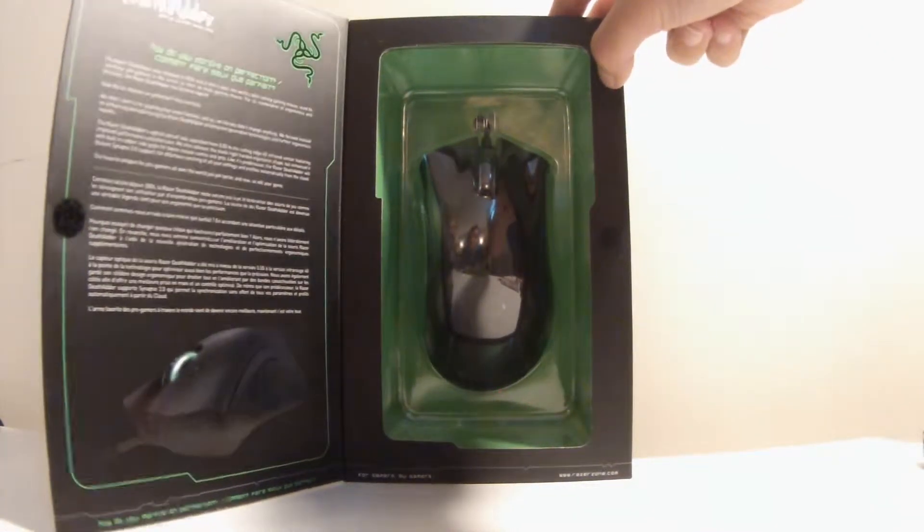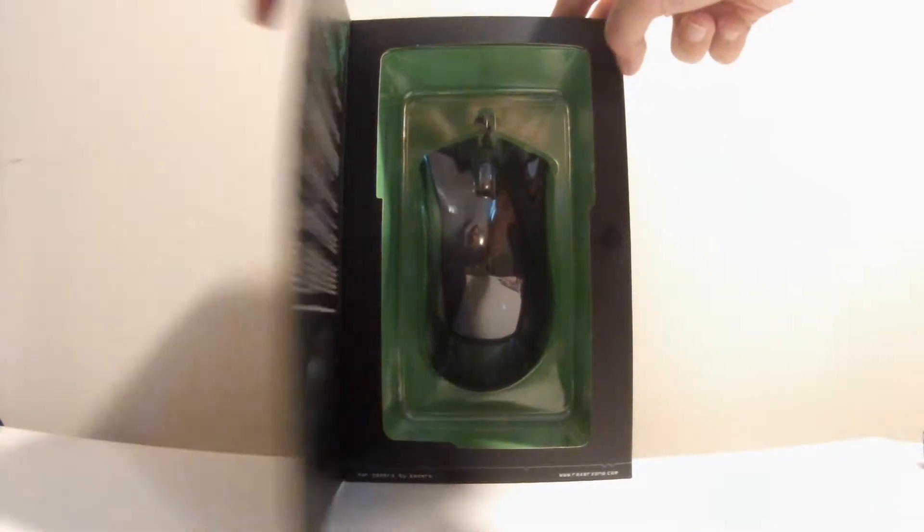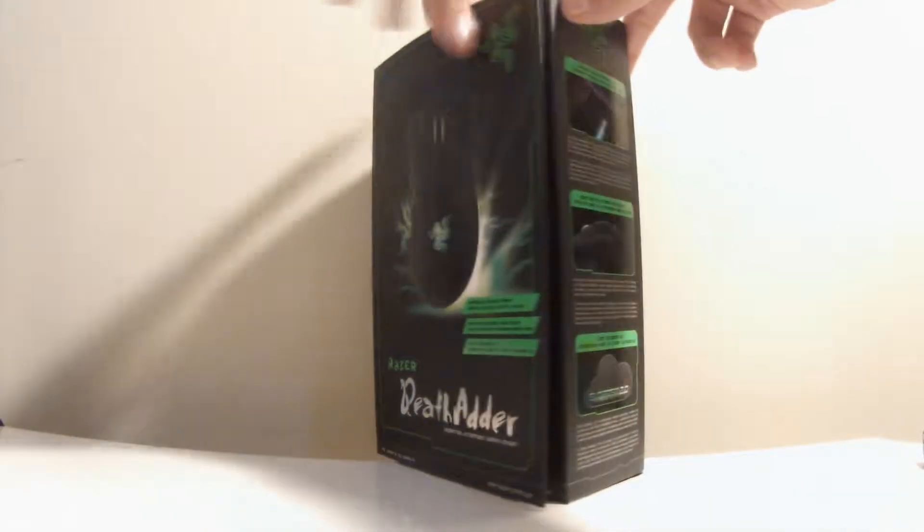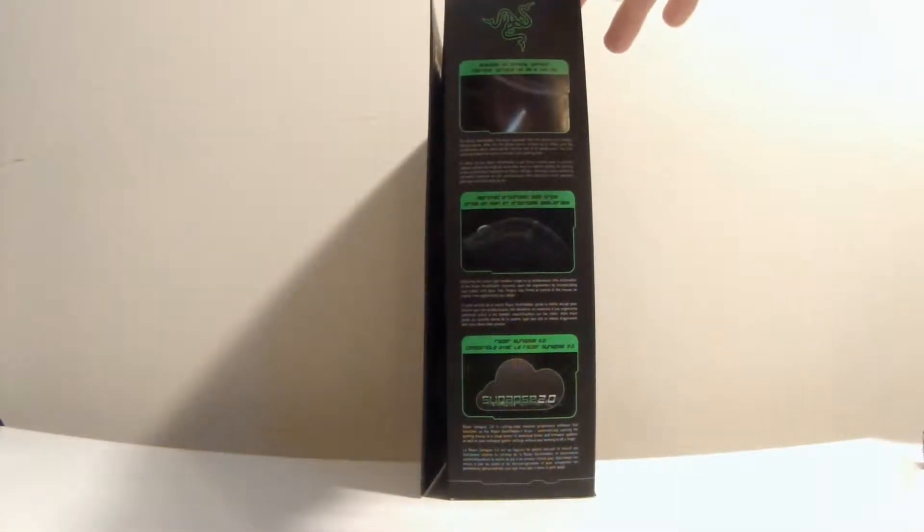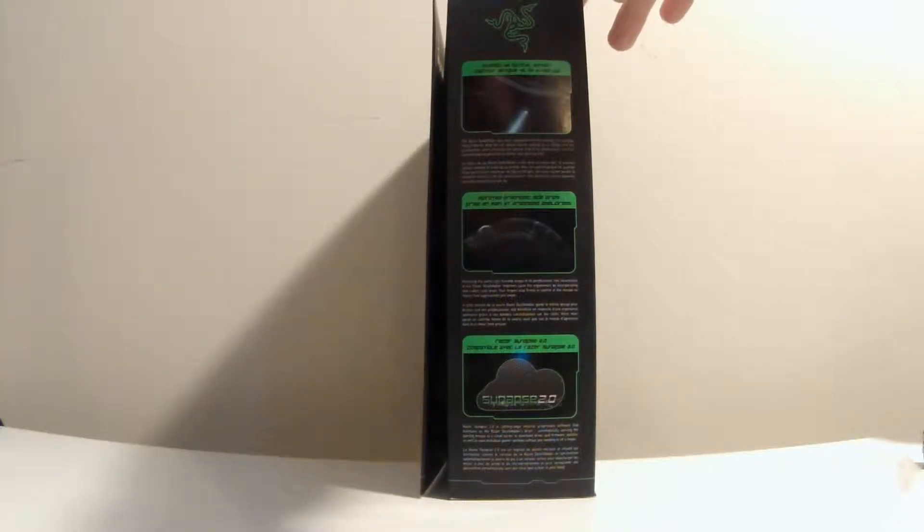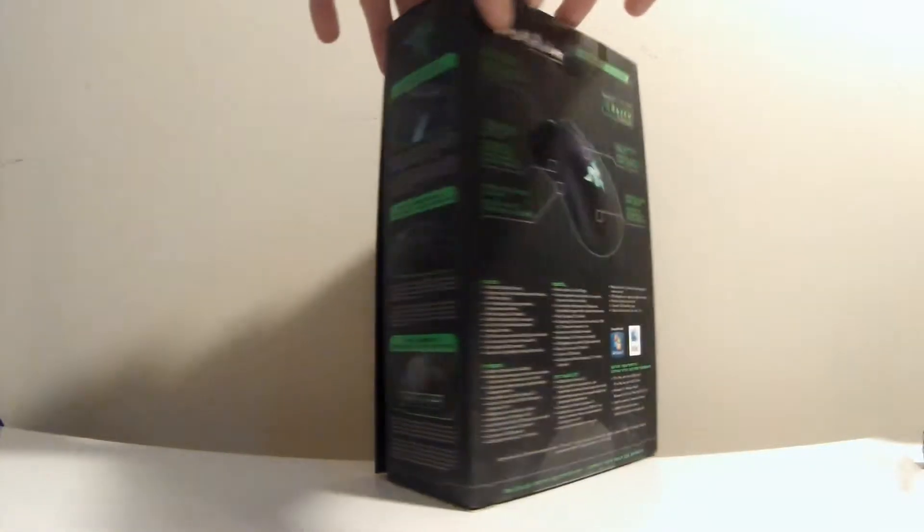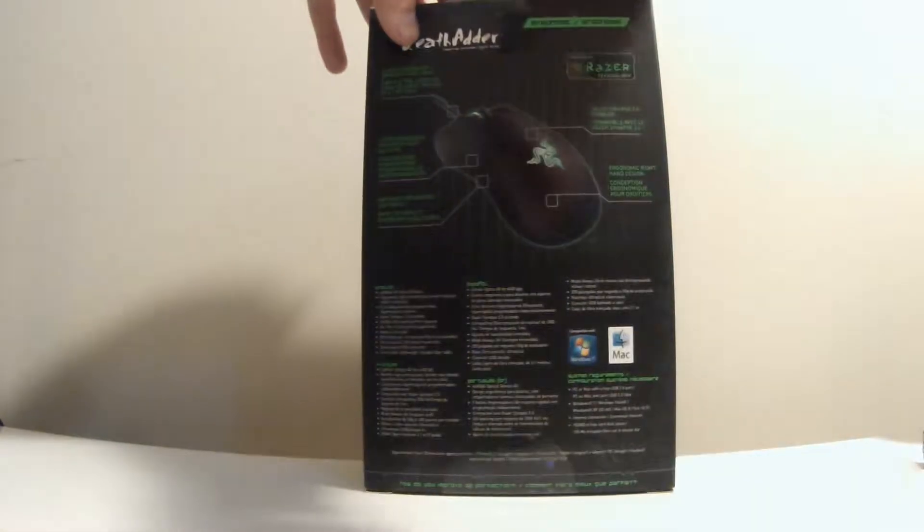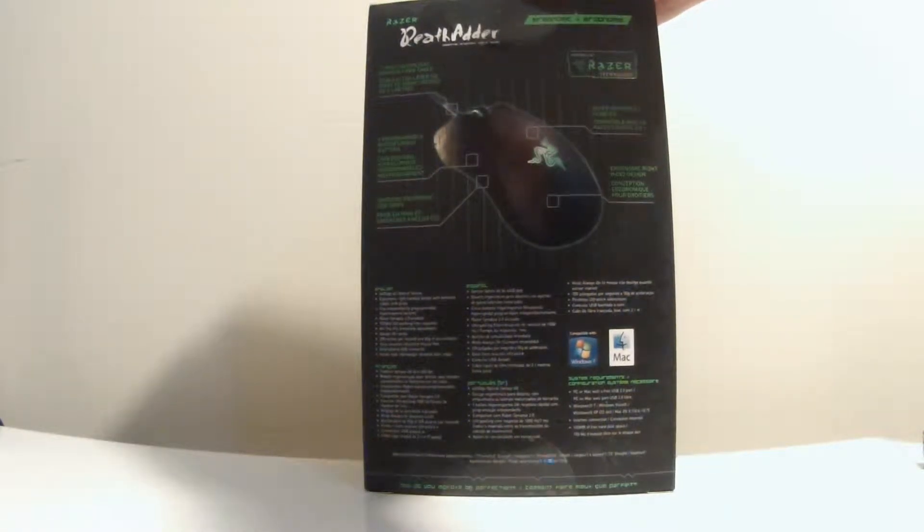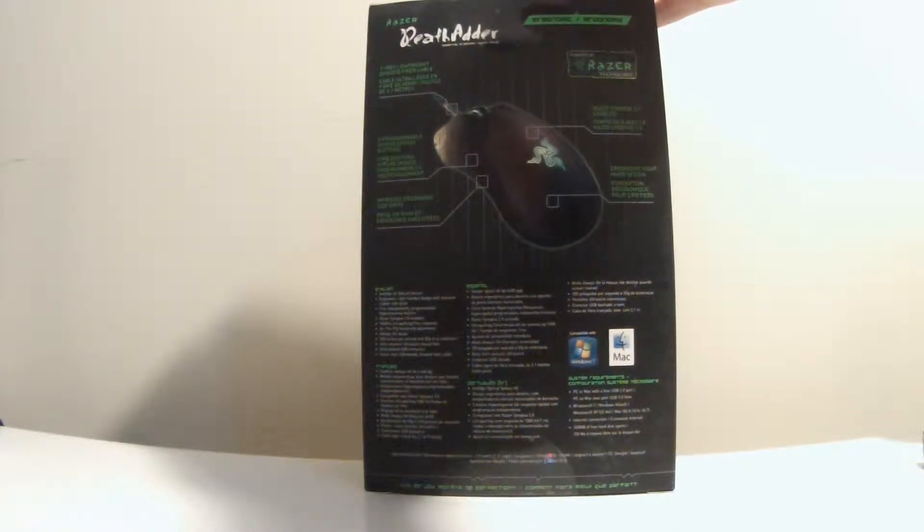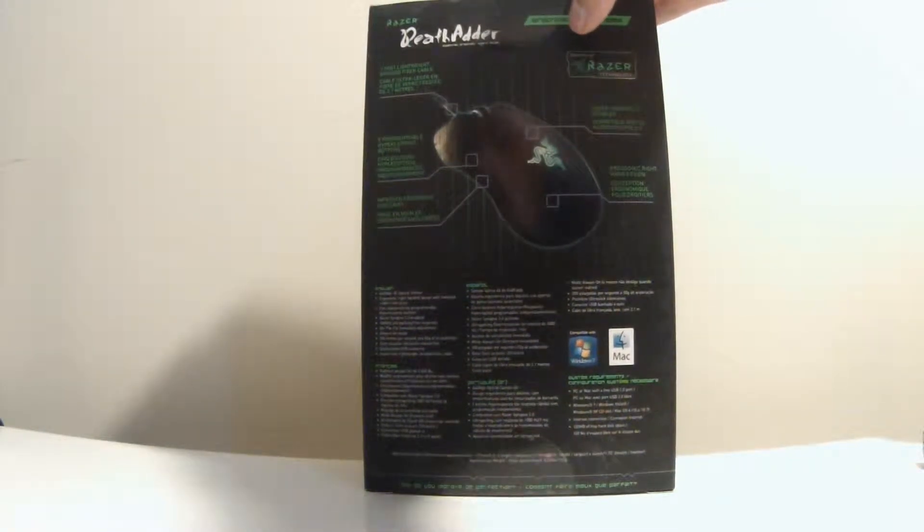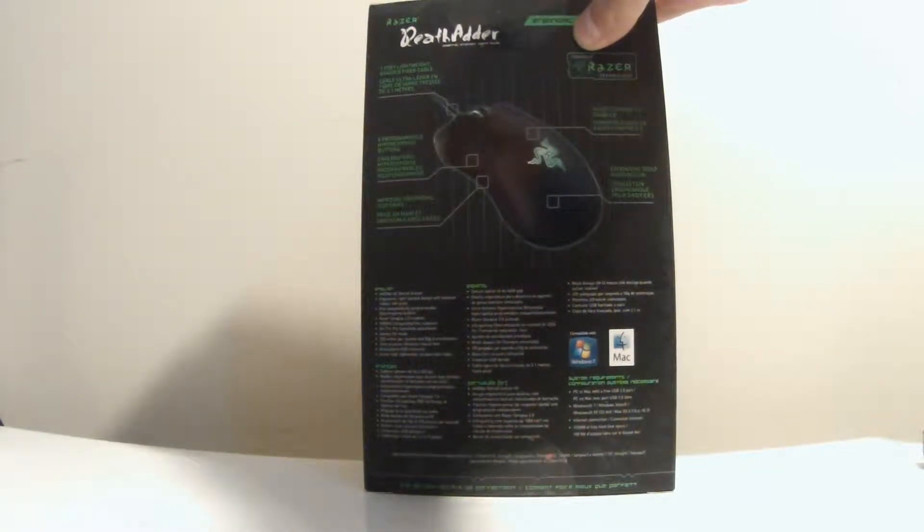This is a USB mouse. On the side it will show you some features of the box. On the back it will give more info about the product. This mouse runs with Windows 7 and up and Mac. No Linux or anything like that, sorry, no Linux, you can't get this mouse.